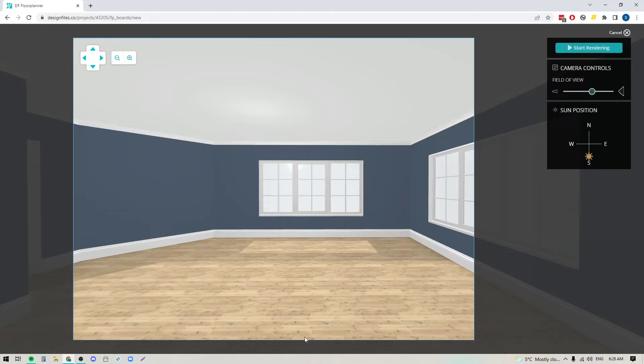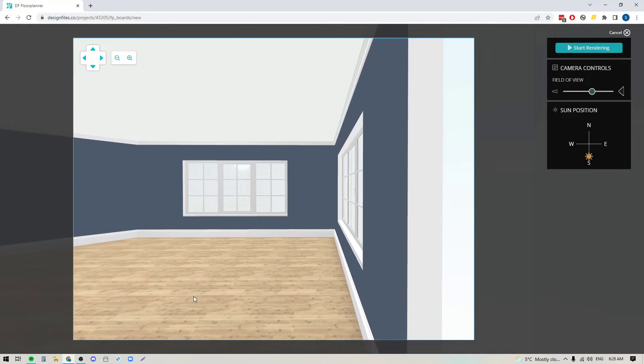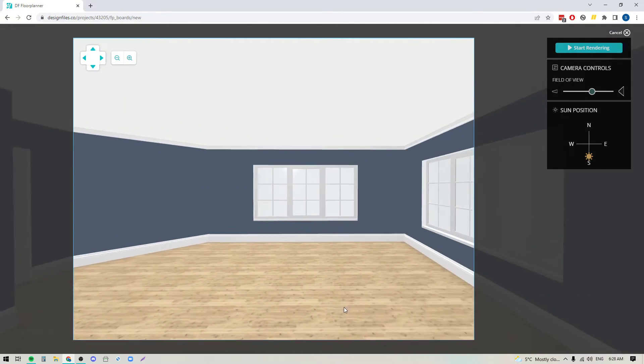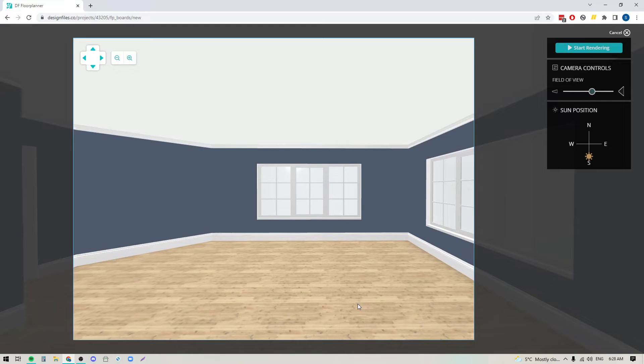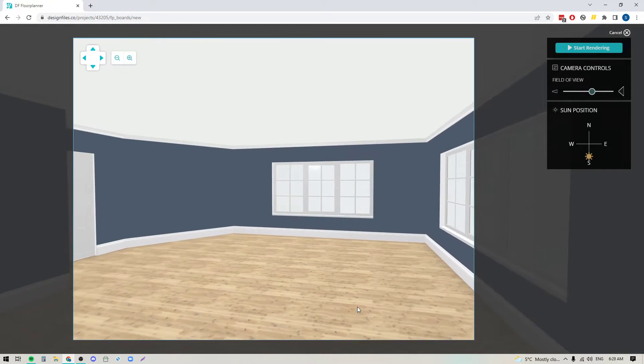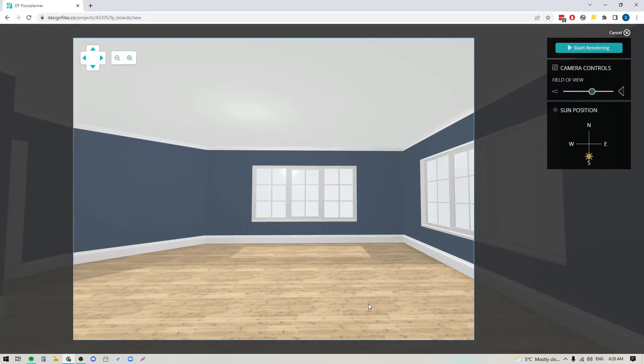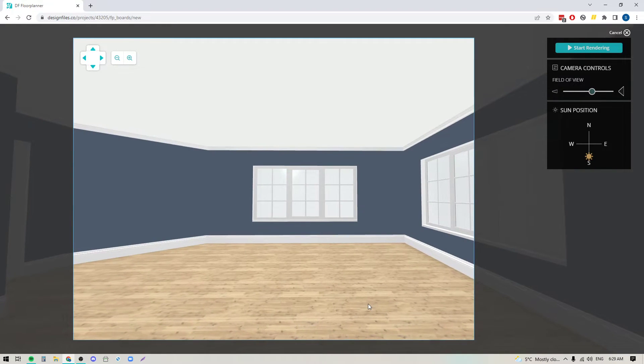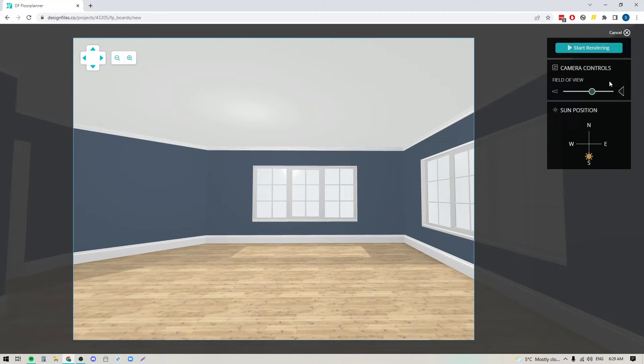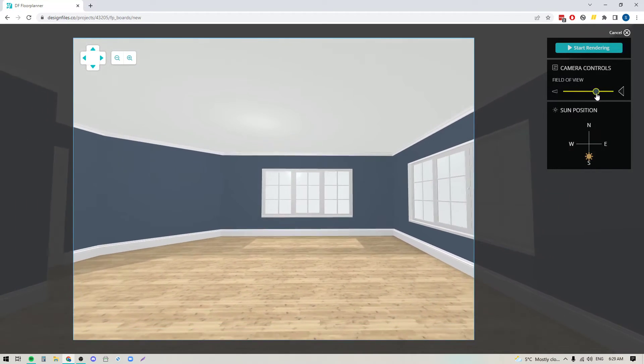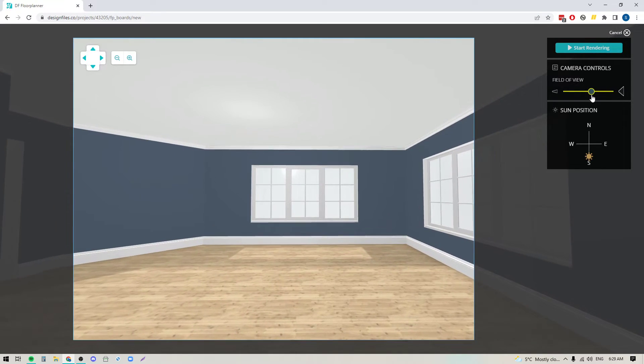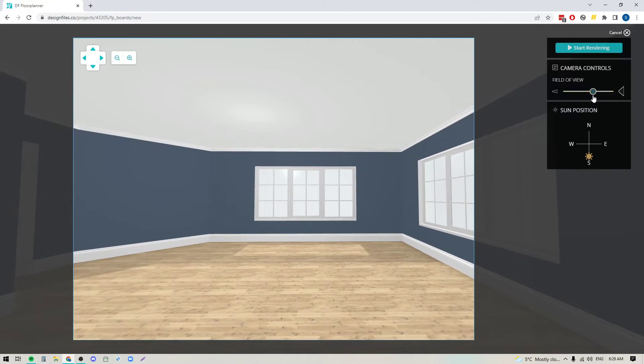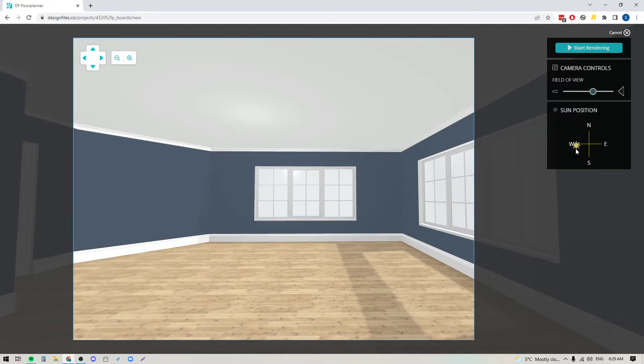If I hold down the right key on my mouse, it'll allow me to drag the design from left to right. If I hold down the left button, it'll allow me to rotate it. I also have a field of view right here, so I can zoom it out if I want. I can actually change the sun position too, if you want to do that, you can do that as well.